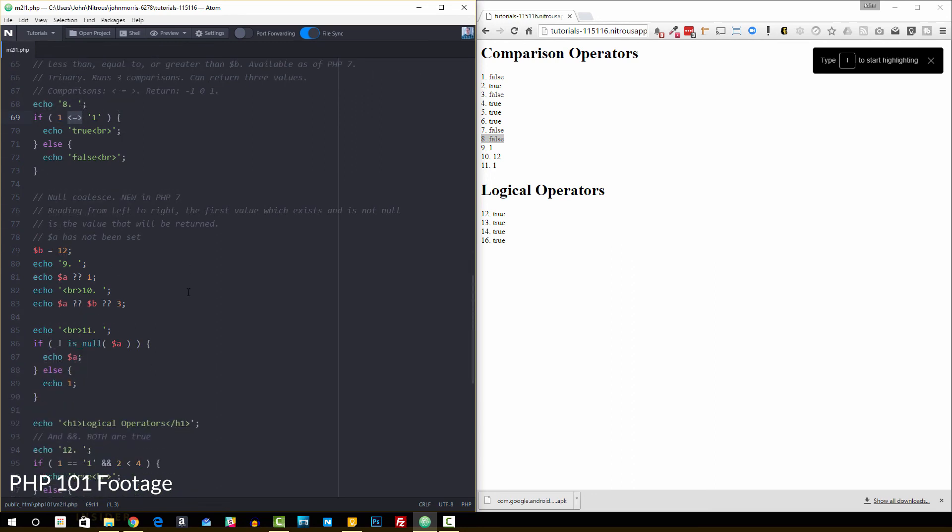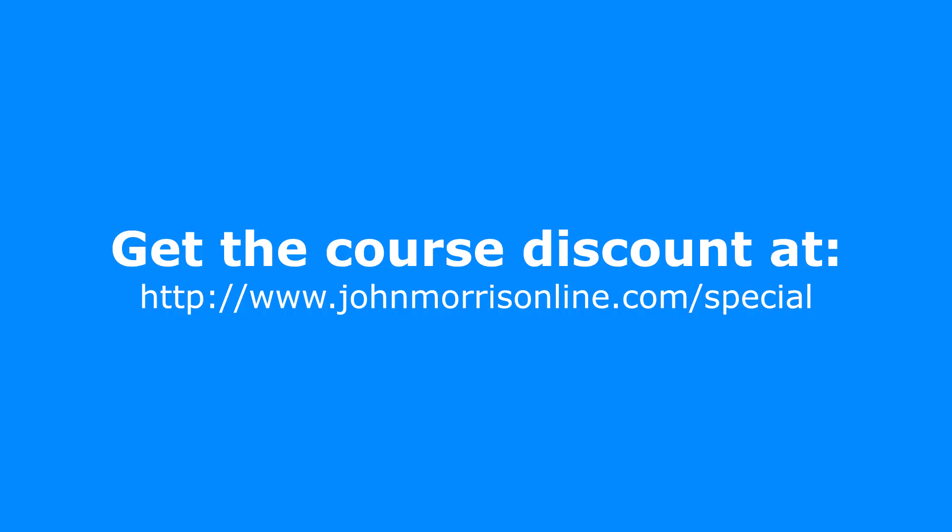Anyway, right now I'm running a special where you can get $20 off of the entire course. That's modules one through three. This is a limited time offer. It will end probably somewhere around the end of this month. I got to sign on an exact date, but somewhere around the end of this month. So you want to make sure and jump on that right away. Again, the link is johnmorrisonline.com/special to get 20 bucks off the course.